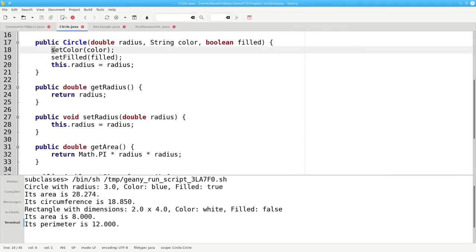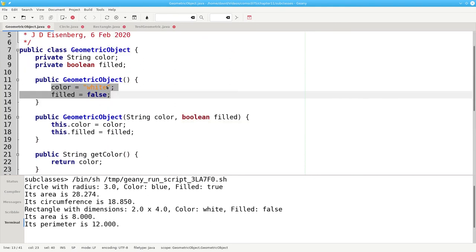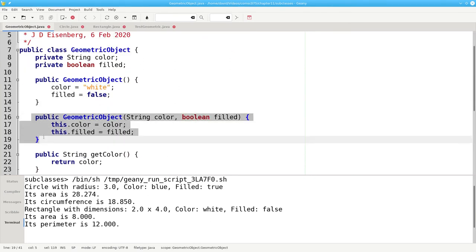And here, we're setting color to color and setting filled to filled. But that's the same code that's happening in the toArgument constructor for geometric object.